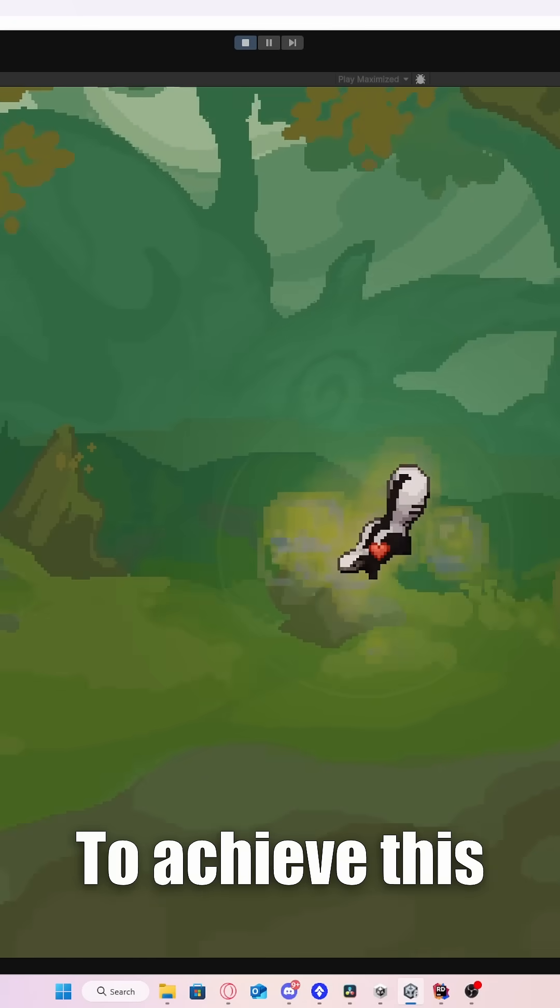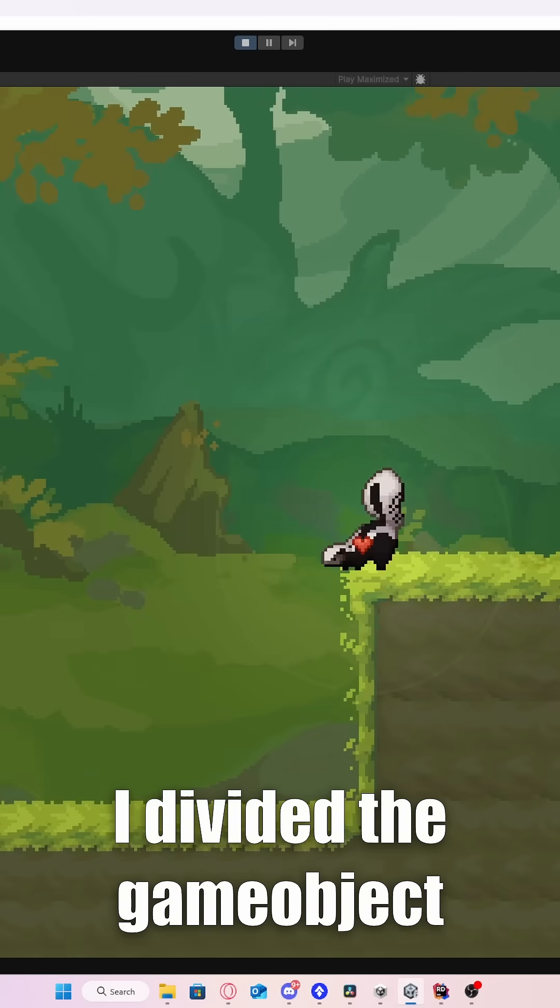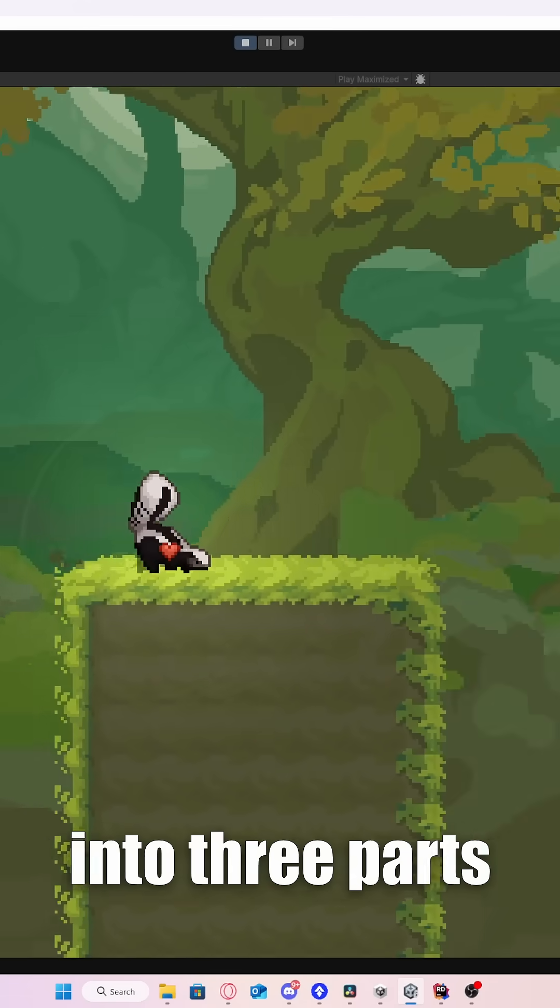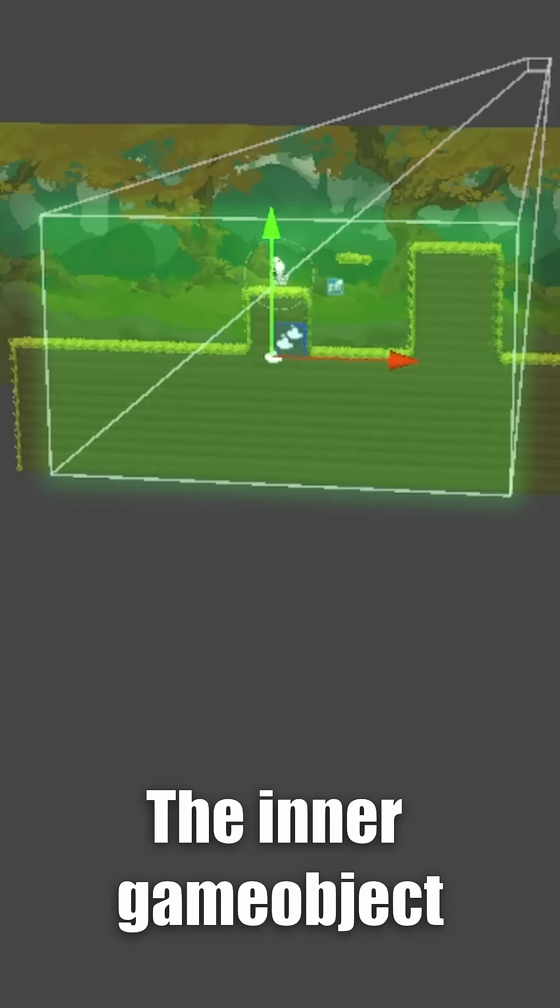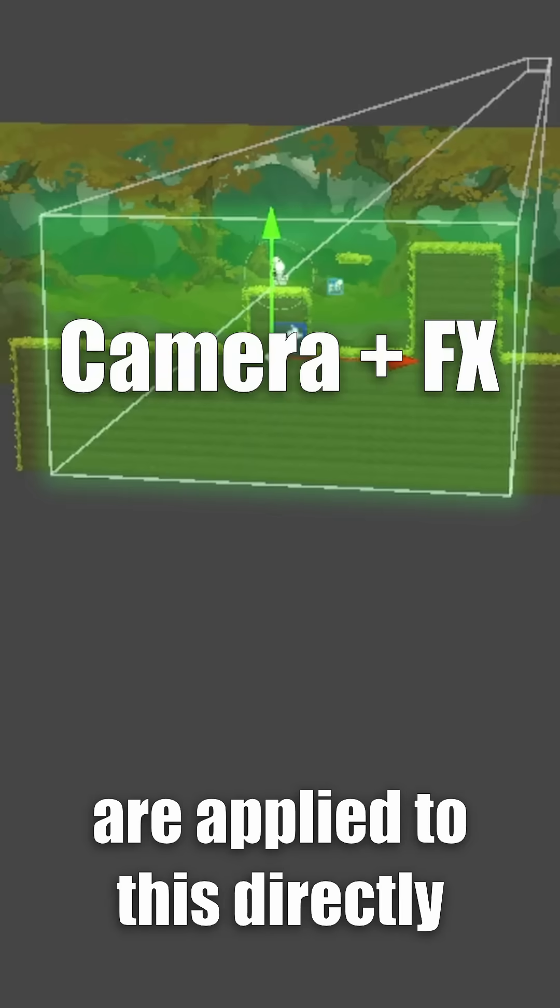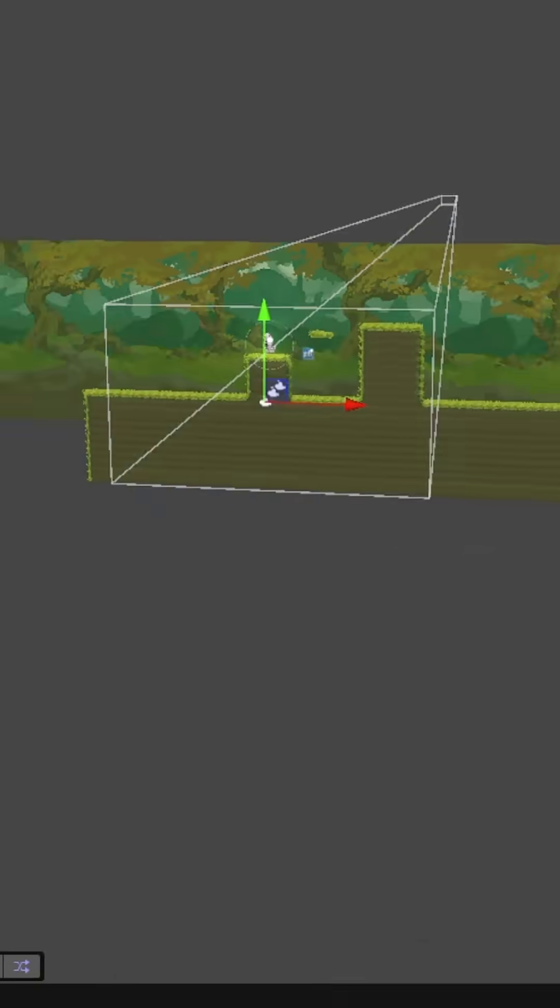To achieve this, I divided the game object that holds the camera into three parts. The inner game object is for the camera and special effects are applied to this directly.